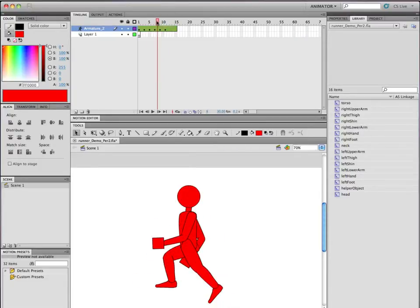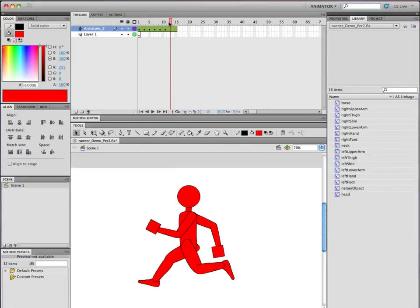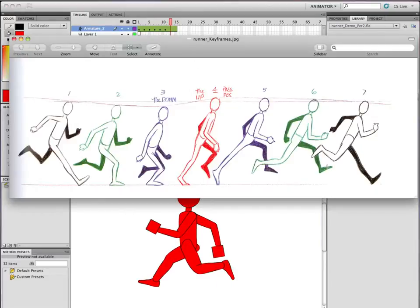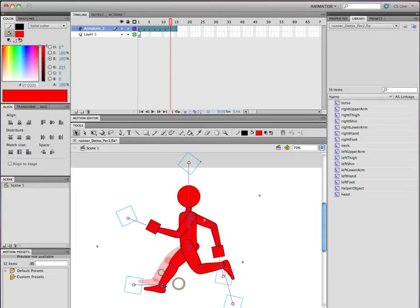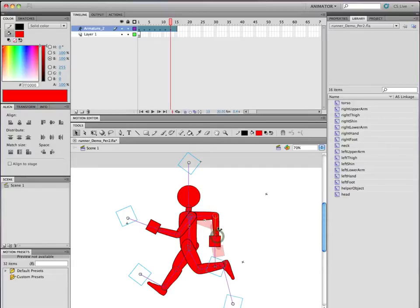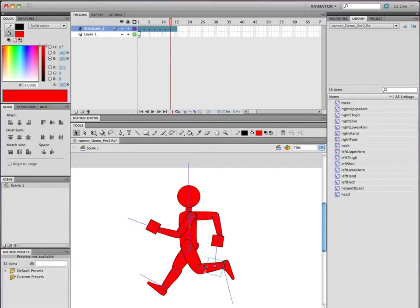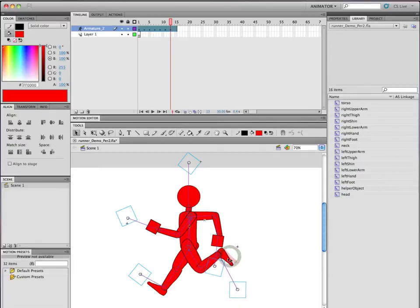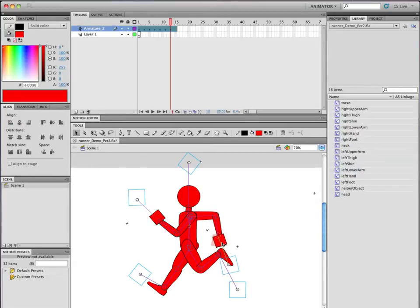Now we're at number seven: leg fully kicked back, arm fully back, arm fully forward, and this leg is now straight. So this leg comes down with the heel here, that arm is there, this leg is kicked forward fully, and this arm is up a little bit. Now we've got our seven keyframes.